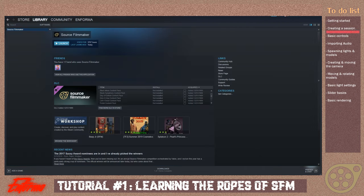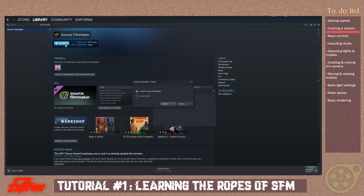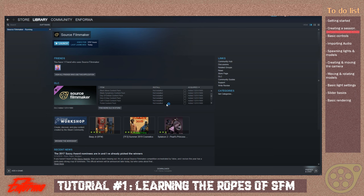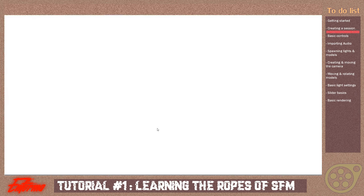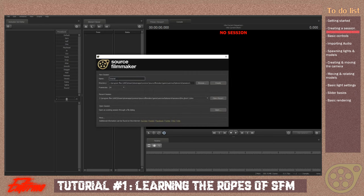Once you have SFM, go to your library, software, click launch, and then just hit launch again. You'll see, in a moment, a big window is going to pop up — ignore that — and you're going to be introduced with this screen.